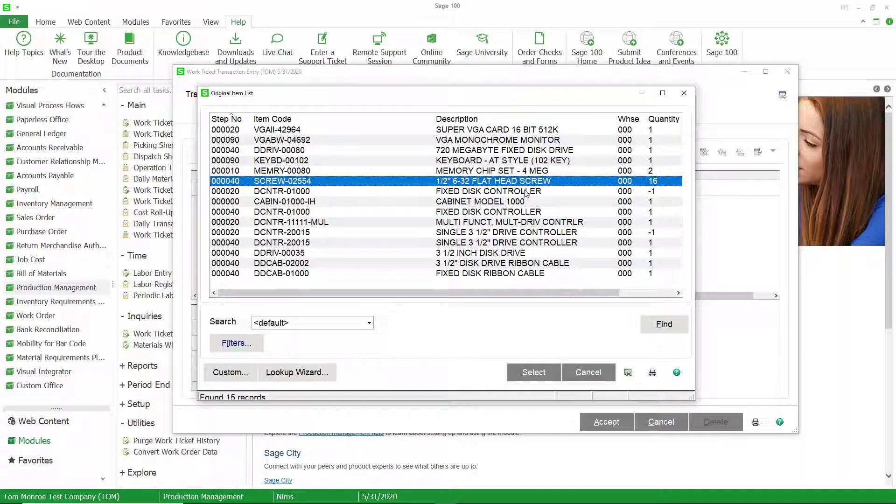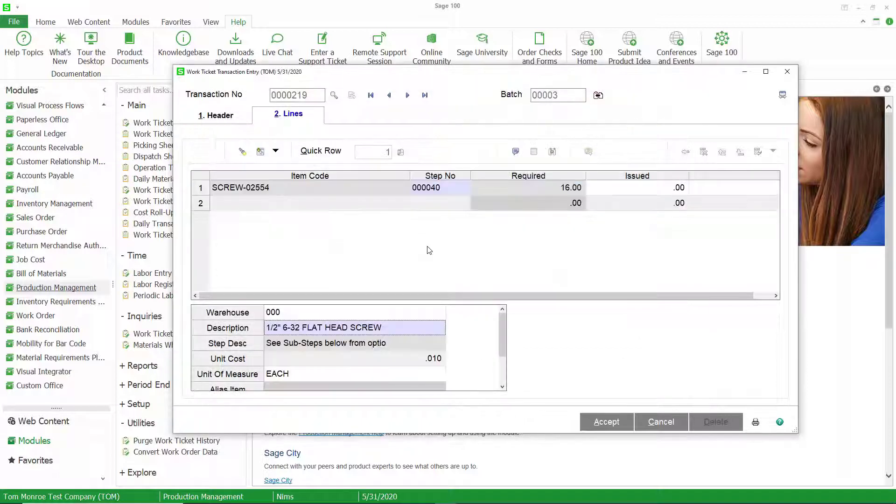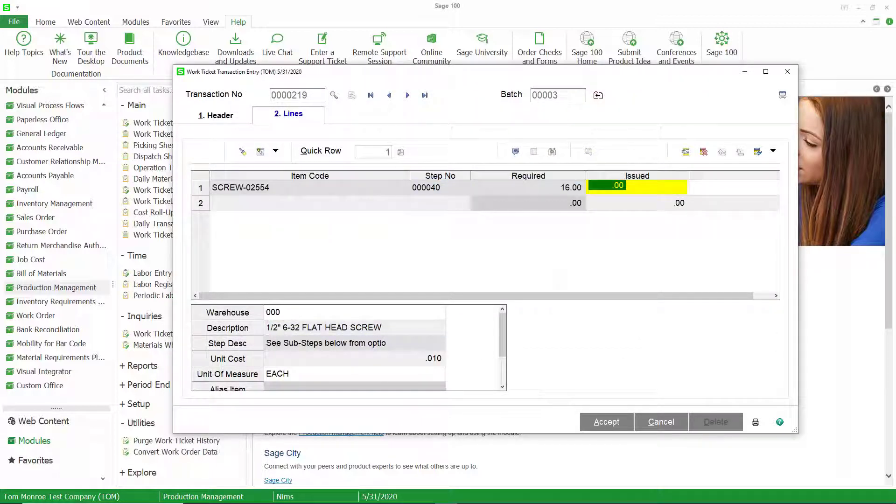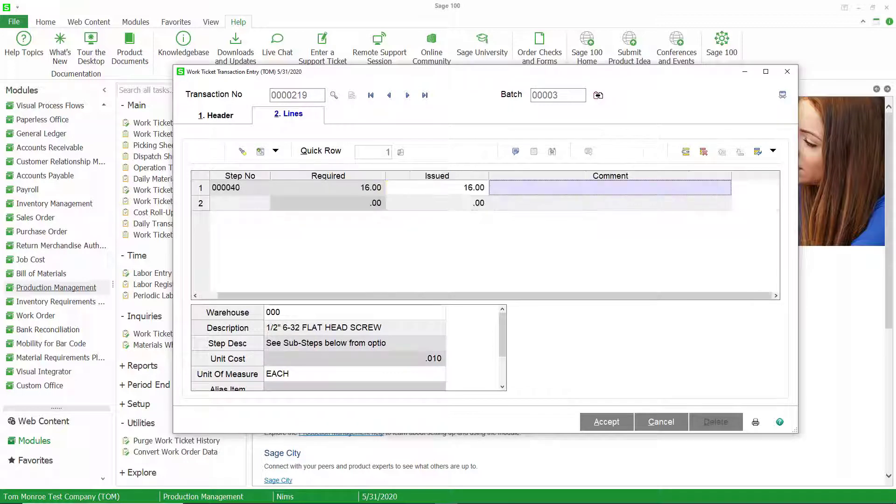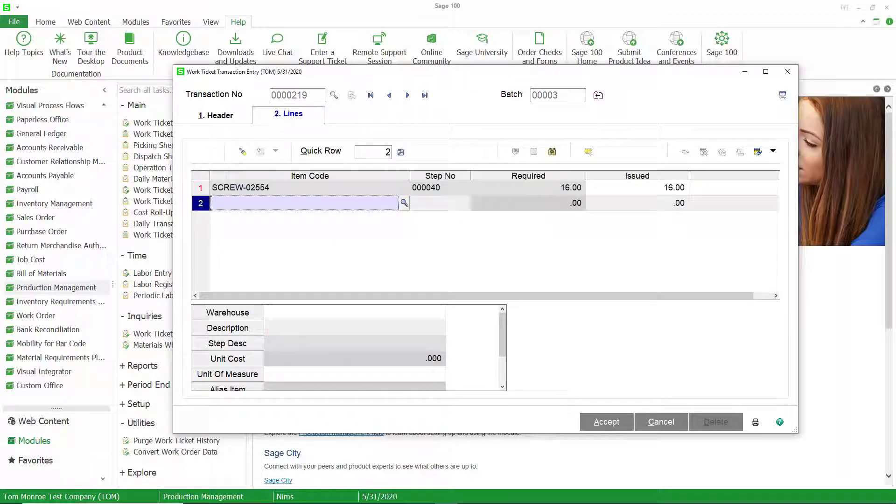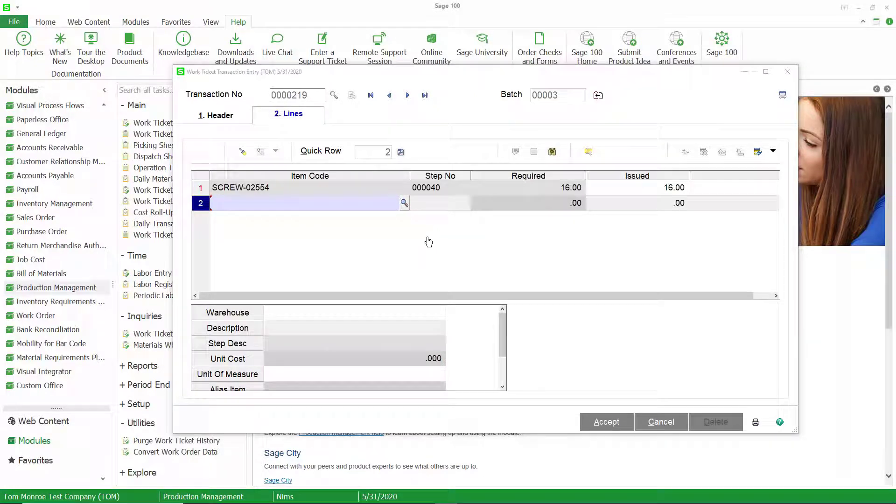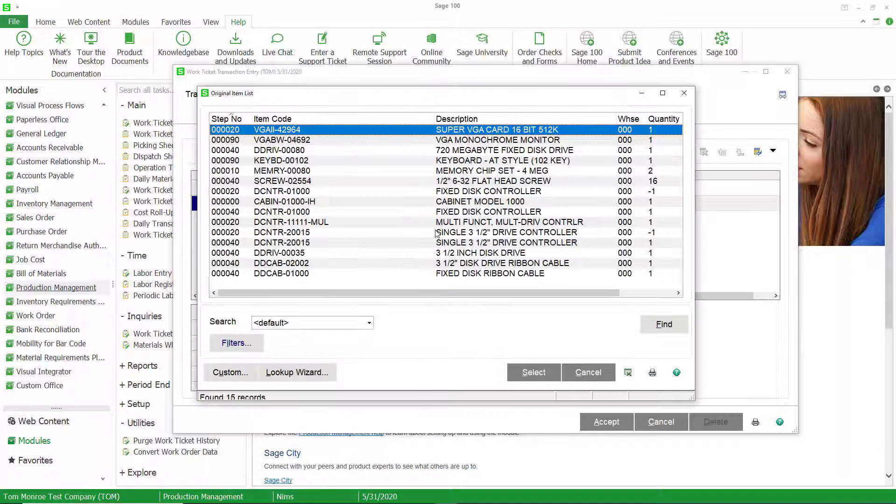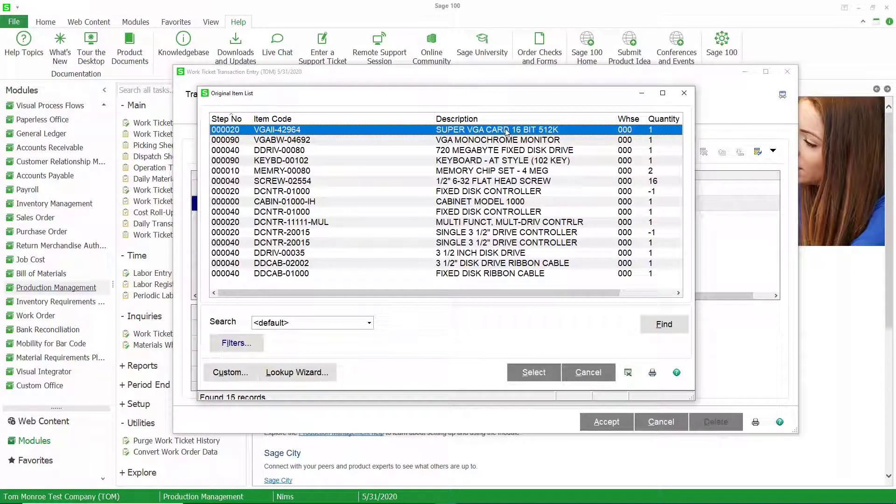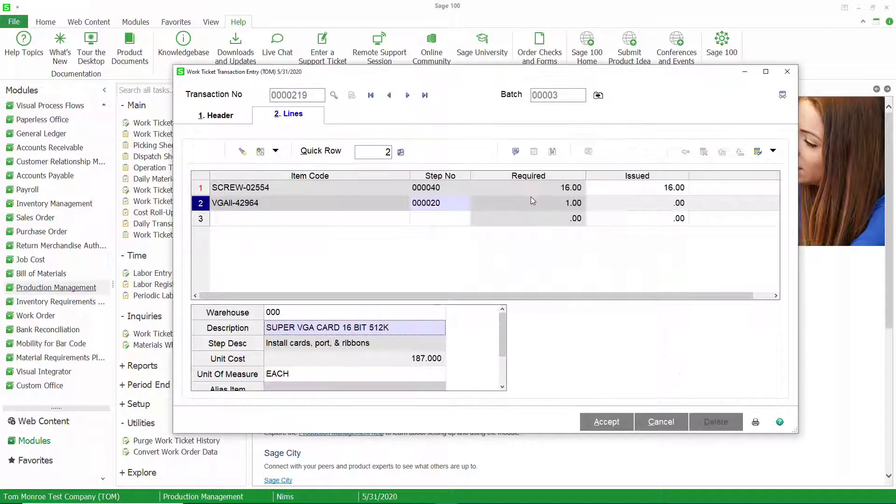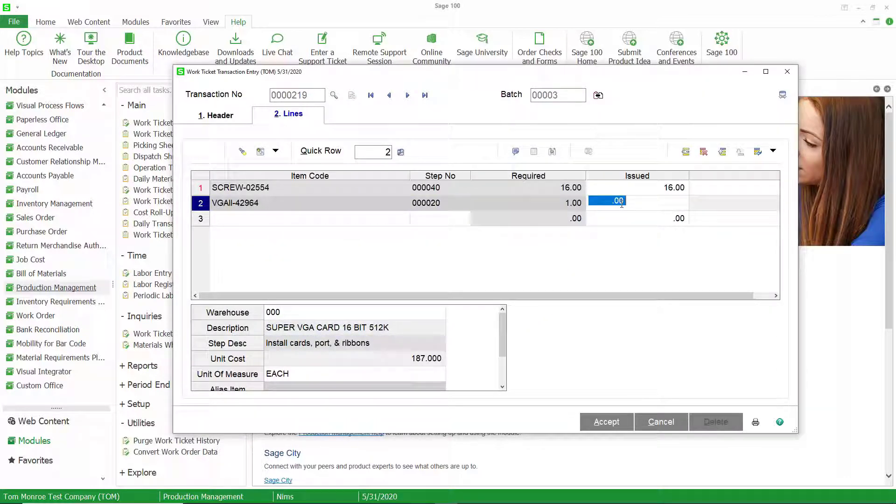So let's go ahead and select this screw. You can see we have a required quantity of 16. So let's go ahead and issue 16 of this screw. Now let's go ahead and select another item here. I want to show you something that's a little bit different than it is in other places in Sage 100. We're going to select this VGA card, and put one of those in.